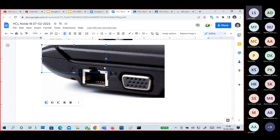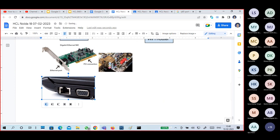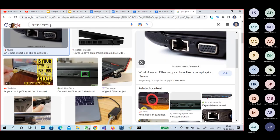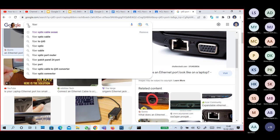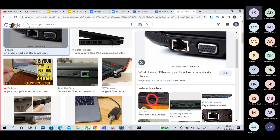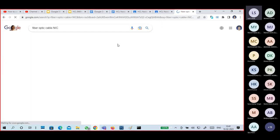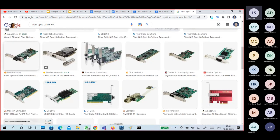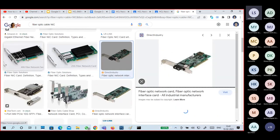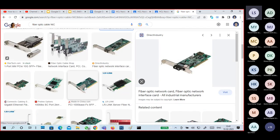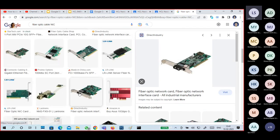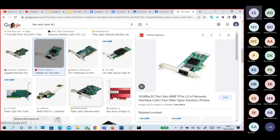This is the RJ45 port, which we are able to connect a laptop to a network with a cable. For fiber optical, we also have a fiber optical NIC. It is called HBA — Host Bus Adapters. This is the fiber optical type of connectivity — it can be dual channel or single channel, different types.